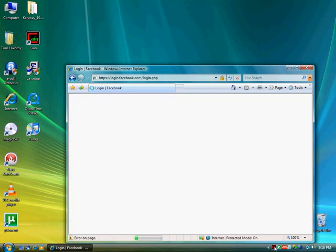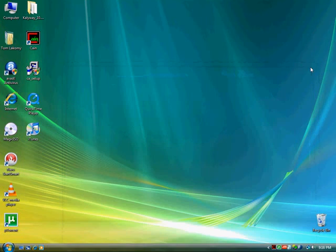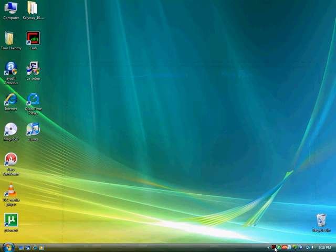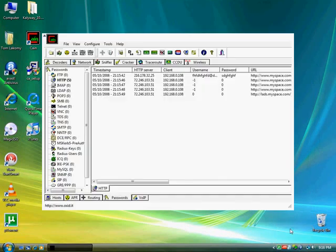So they're still going to come up on the Cain program down there. Oh well. It's not going to do anything. Anyway, so we'll close that. And now to restore Cain you just look for the little red C in a black box down the bottom here. Right click and hit restore.